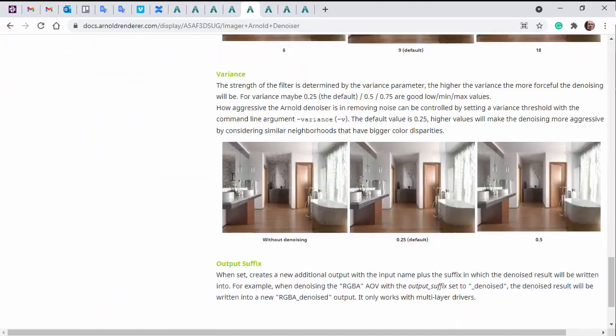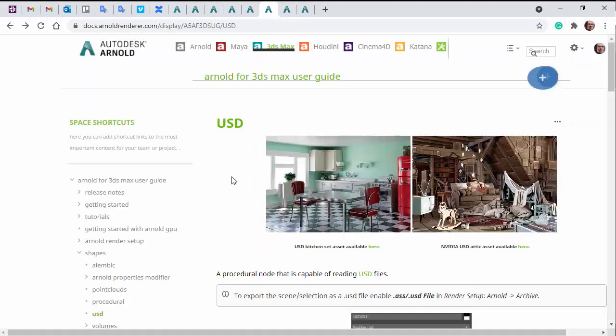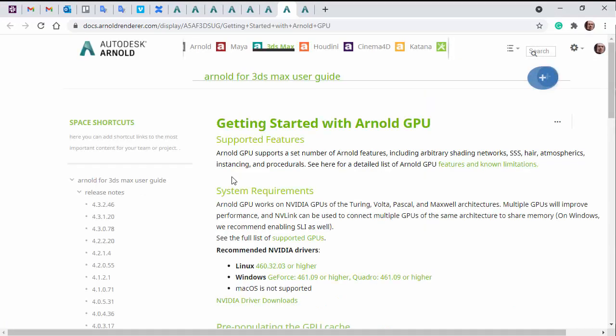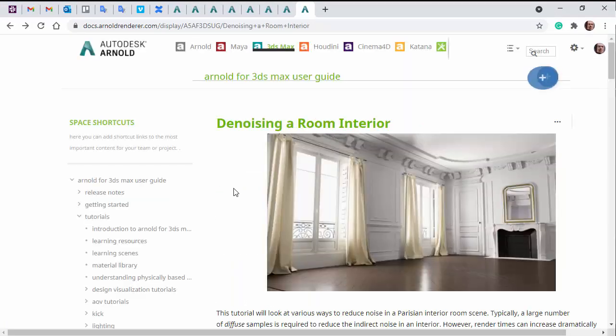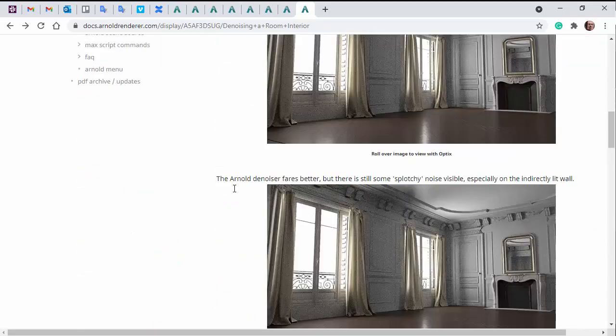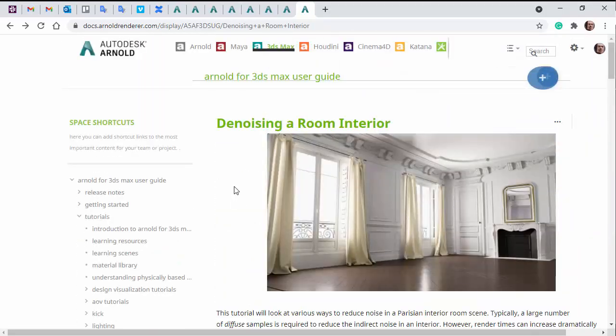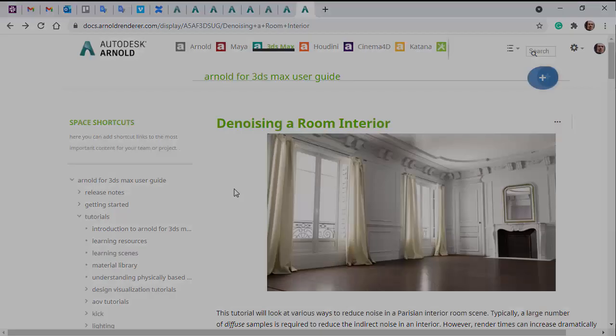There's more information in the docs about the Arnold Denoiser settings. And there's also this tutorial which I recommend having a go through, which talks about the optics and the Arnold Denoiser for denoising a room interior. I'll put links in the description. Okay, that's it. Thanks for watching. Bye.